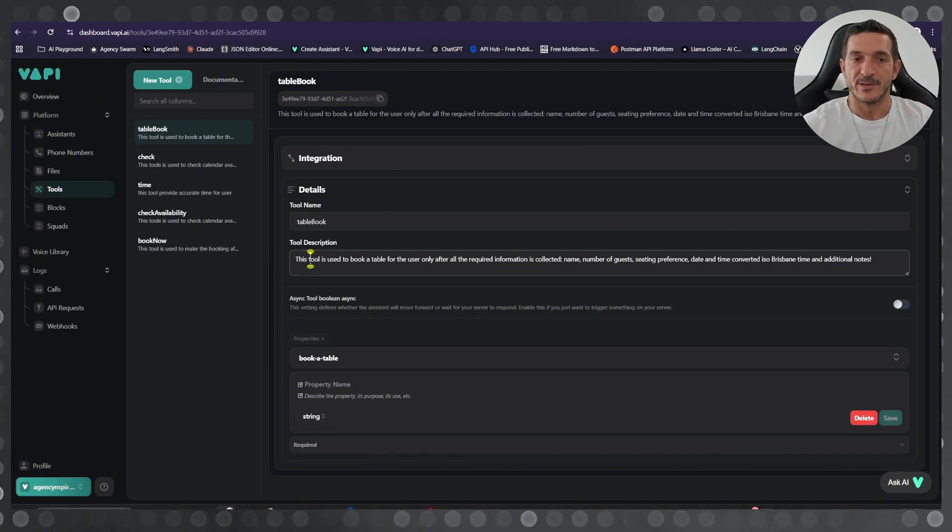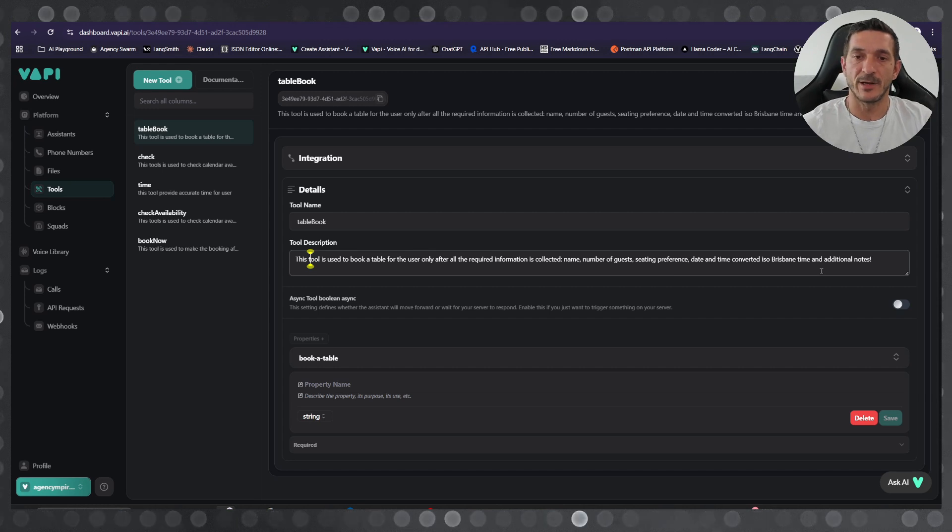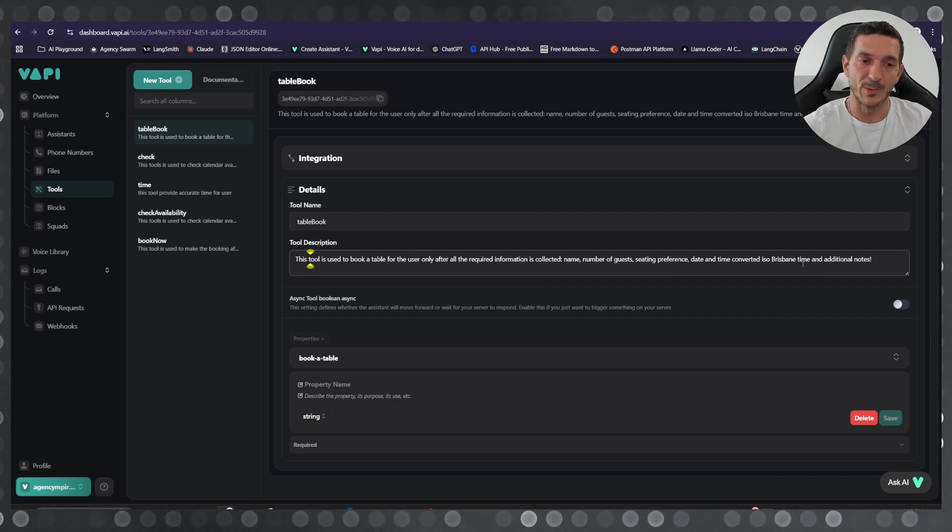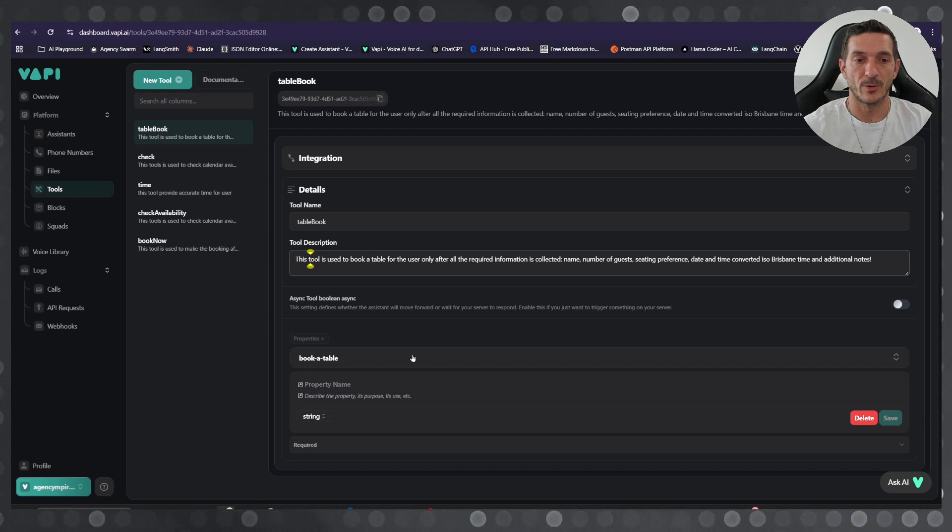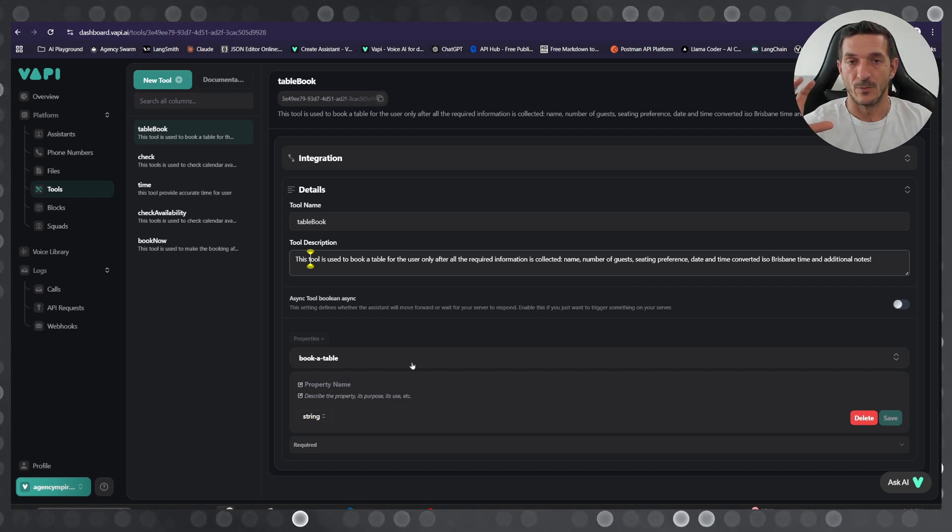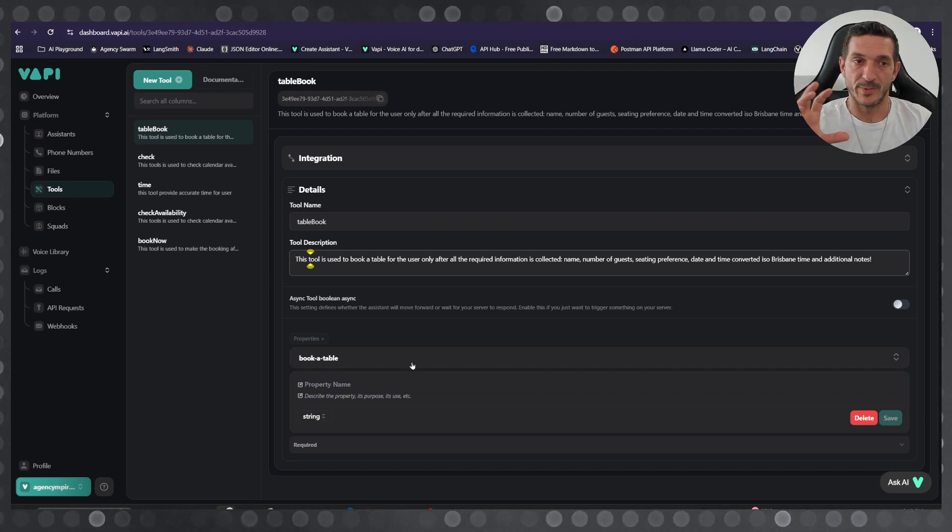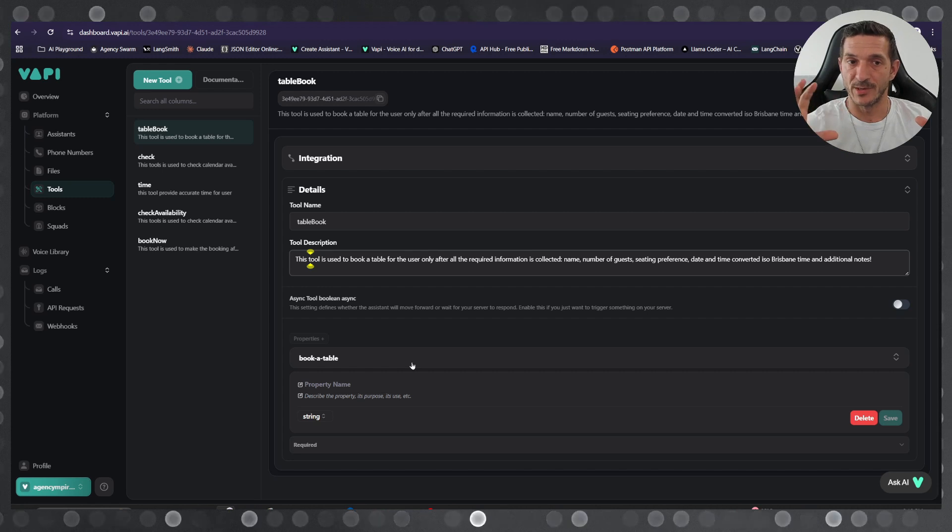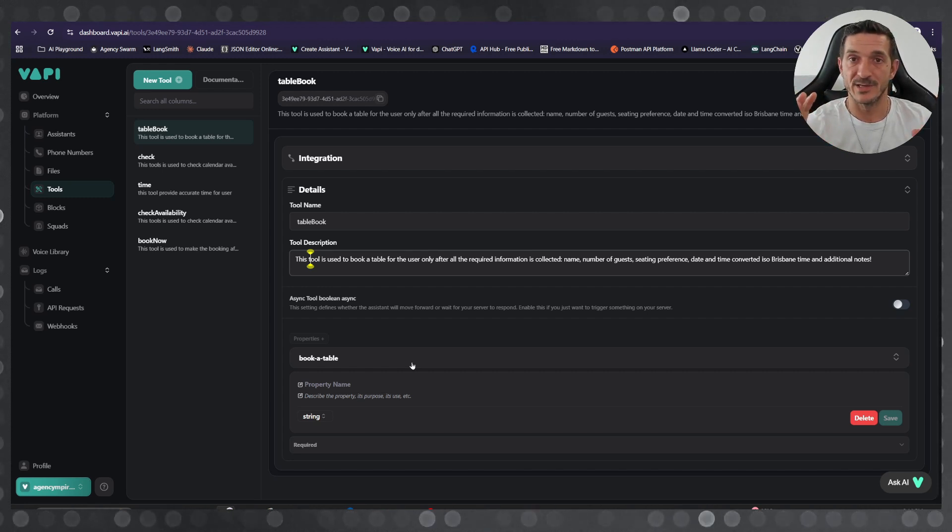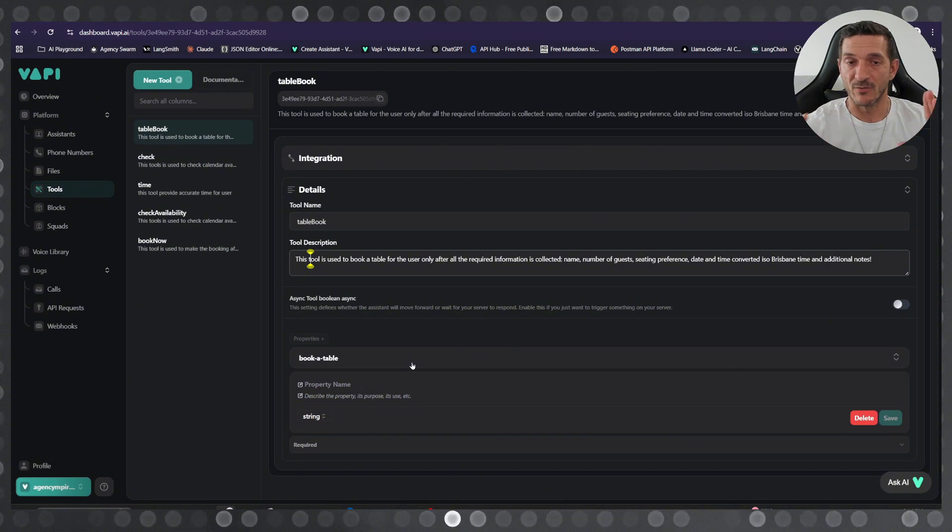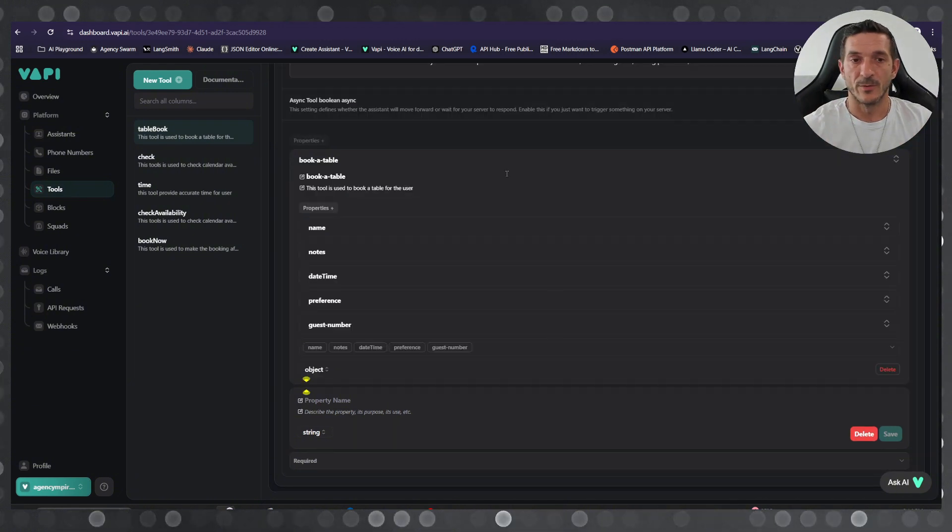to book a table, so you just add a description. It can be more complex or less complex, but you need to make sure you connect it with the prompt. Make sure the AI assistant prompt is connected with the tool description and the tool so the agent is aware. The properties that